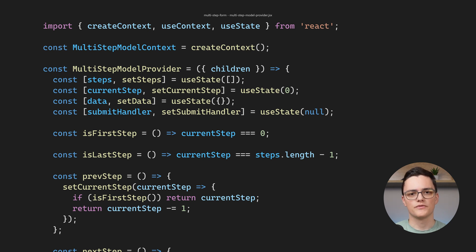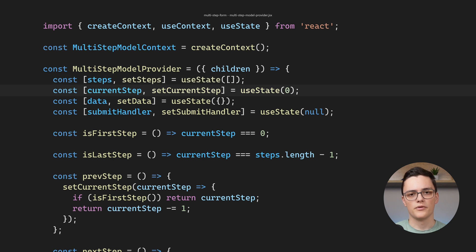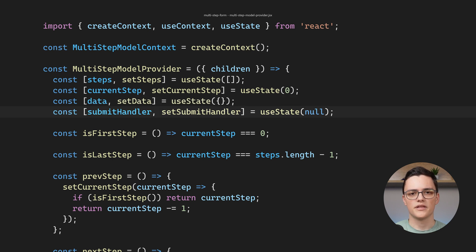We have a few state variables first. The steps, which is an array of React components, where each component should contain HTML inputs, current step, that is the index of the active form step, data, which stores the form data, and submit handler, which is a function that is called when the form is submit.